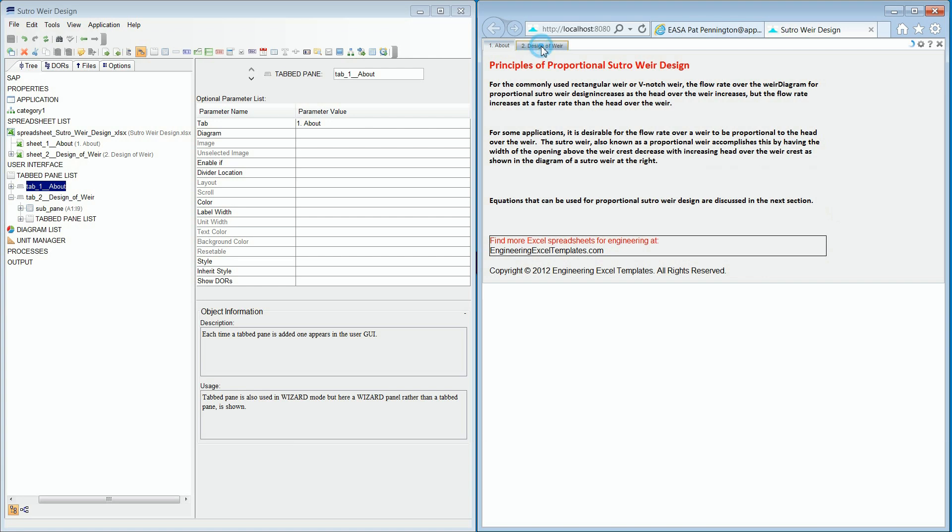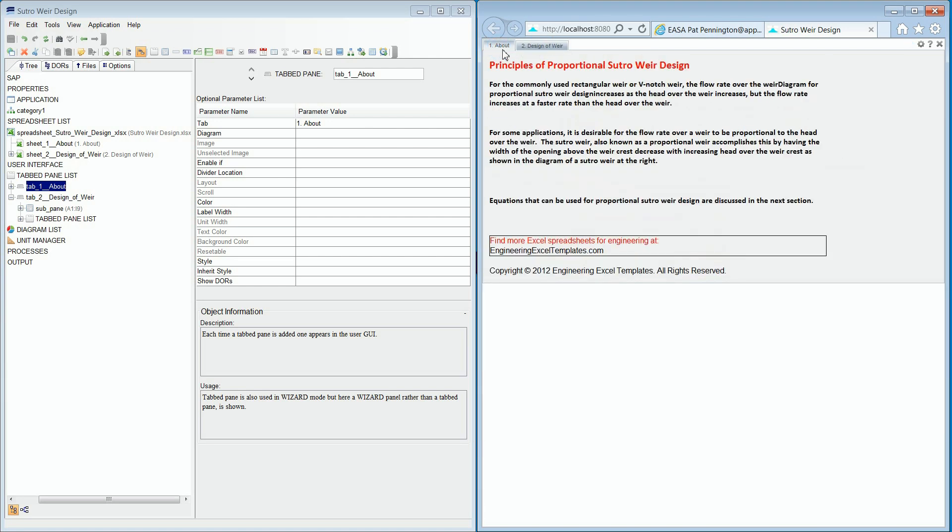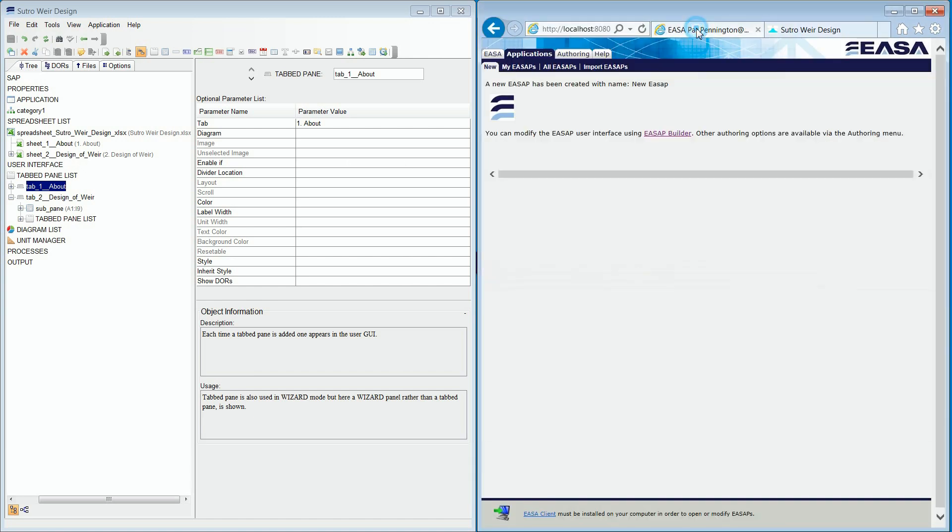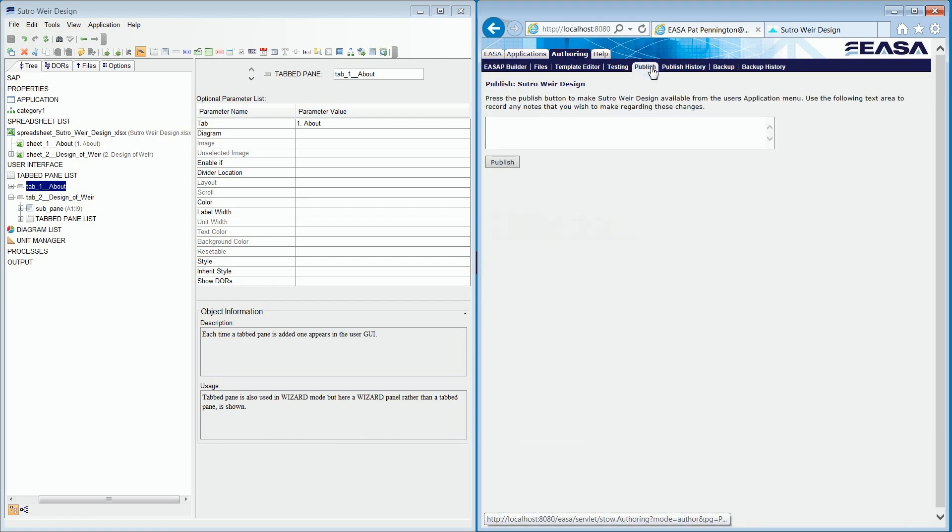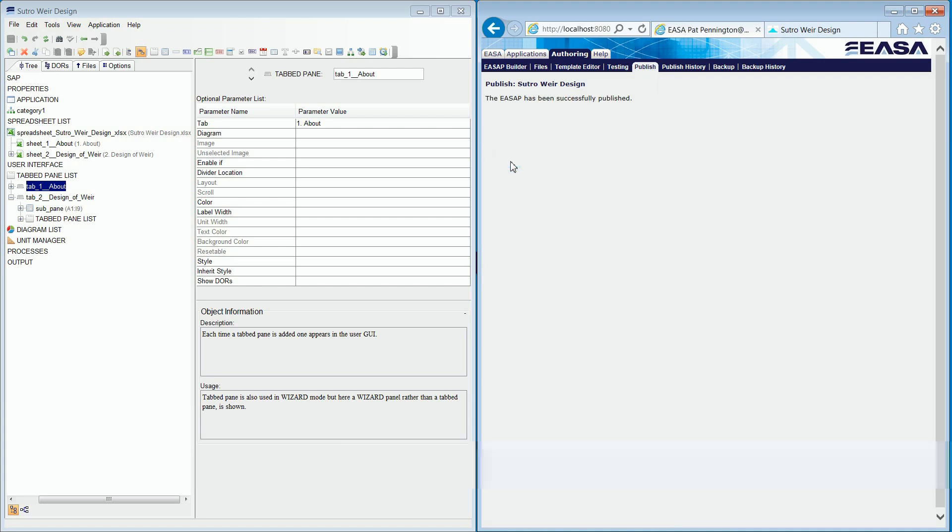Once we are finished authoring our web application, we can then go back to ESA and publish it out to the users. We do this by clicking on the authoring tab, selecting the publish tab, and then click publish.